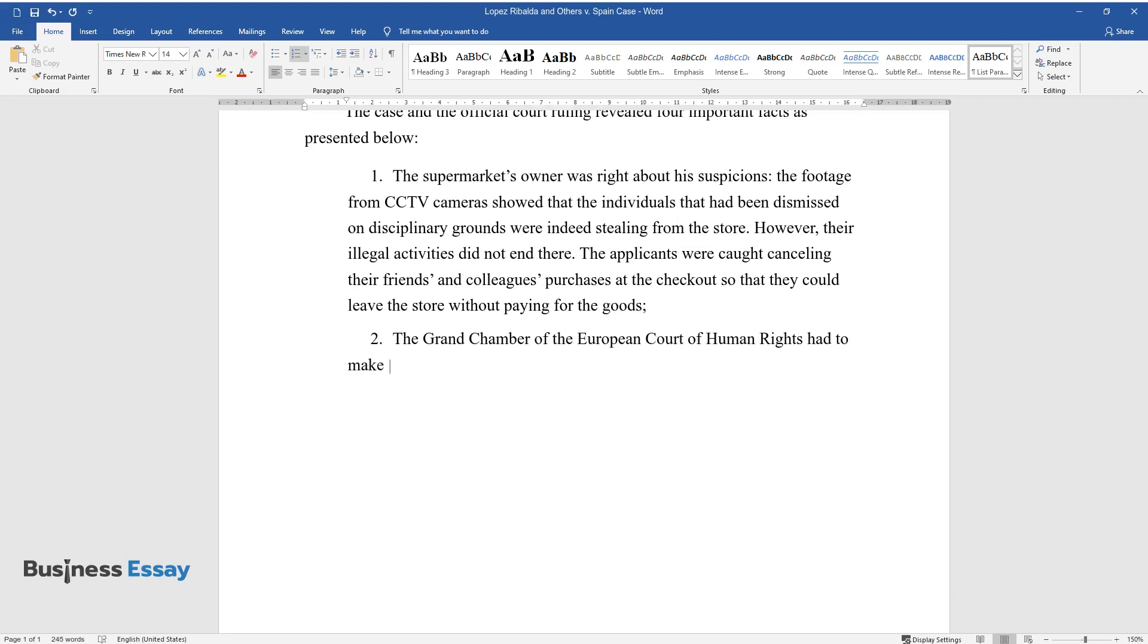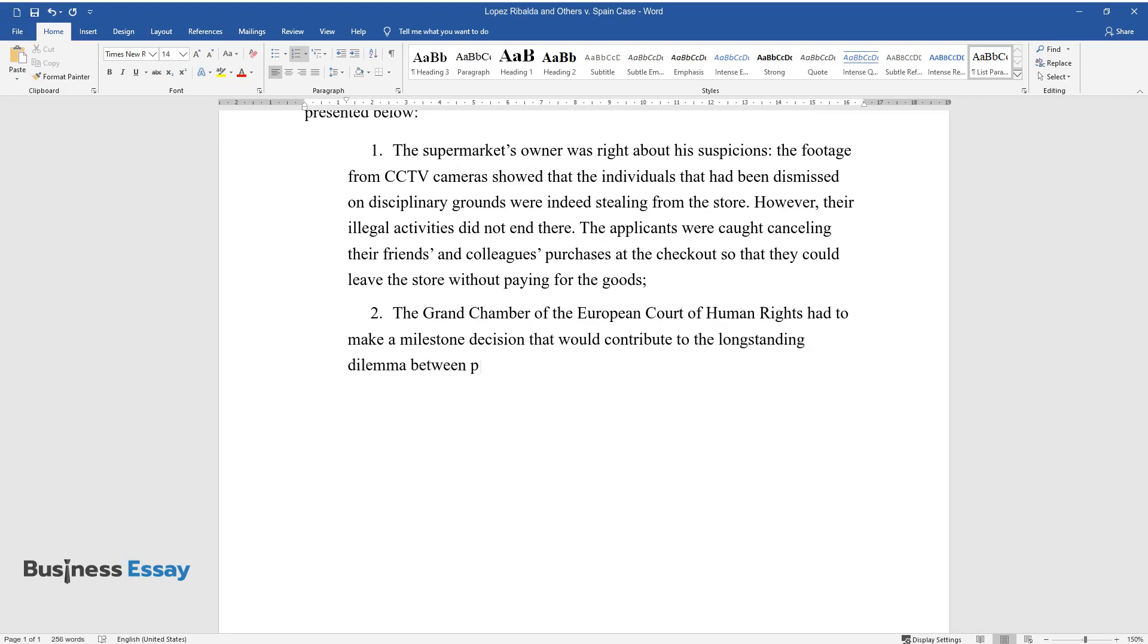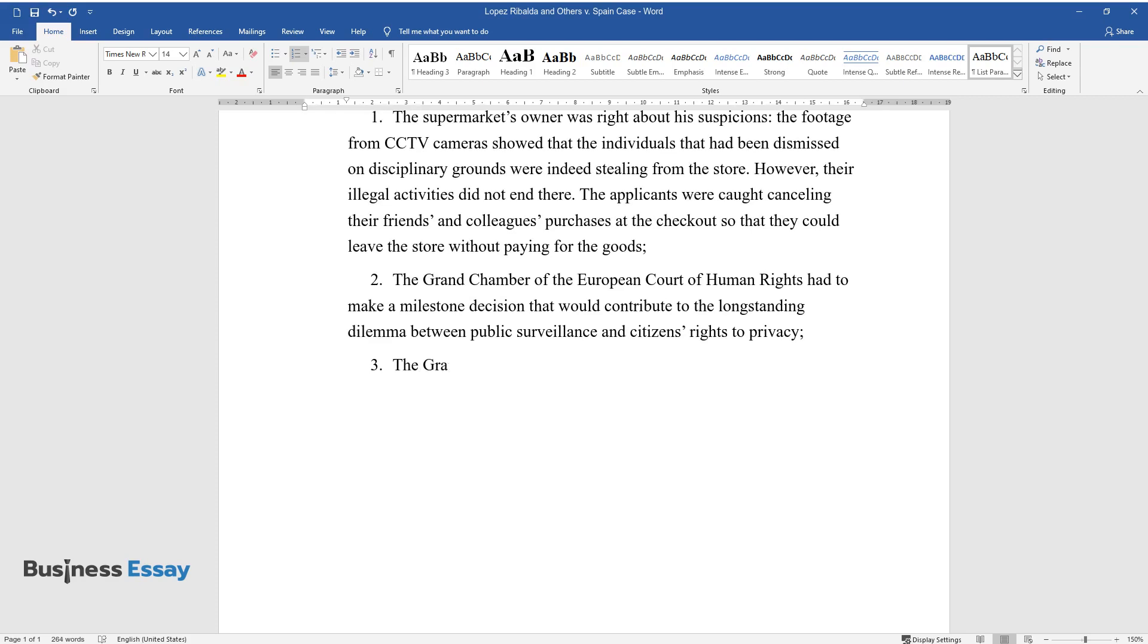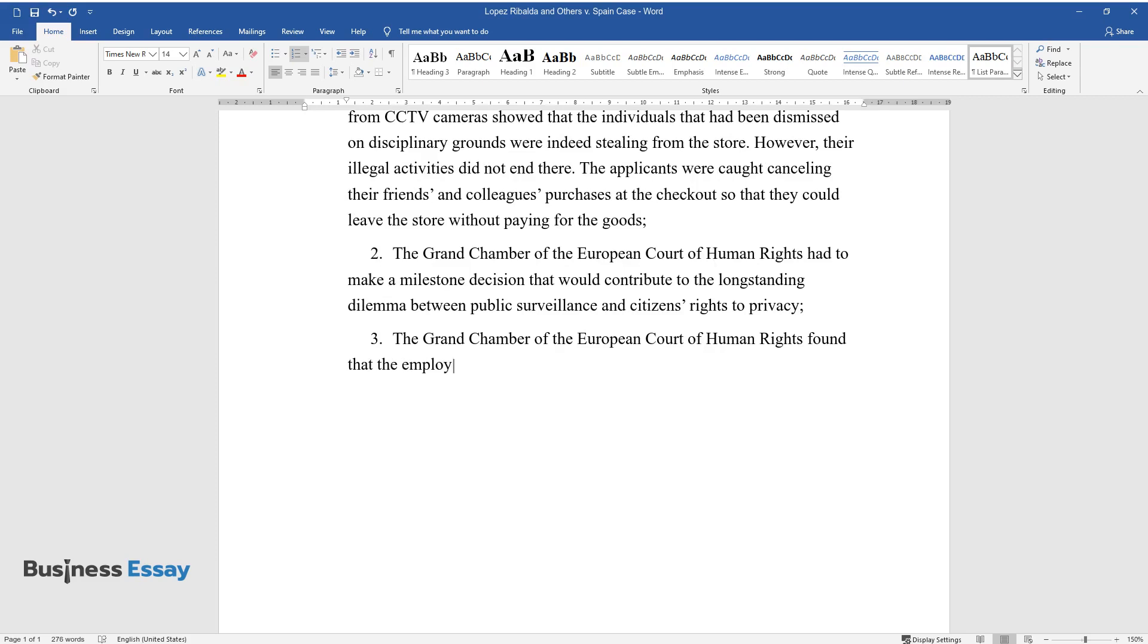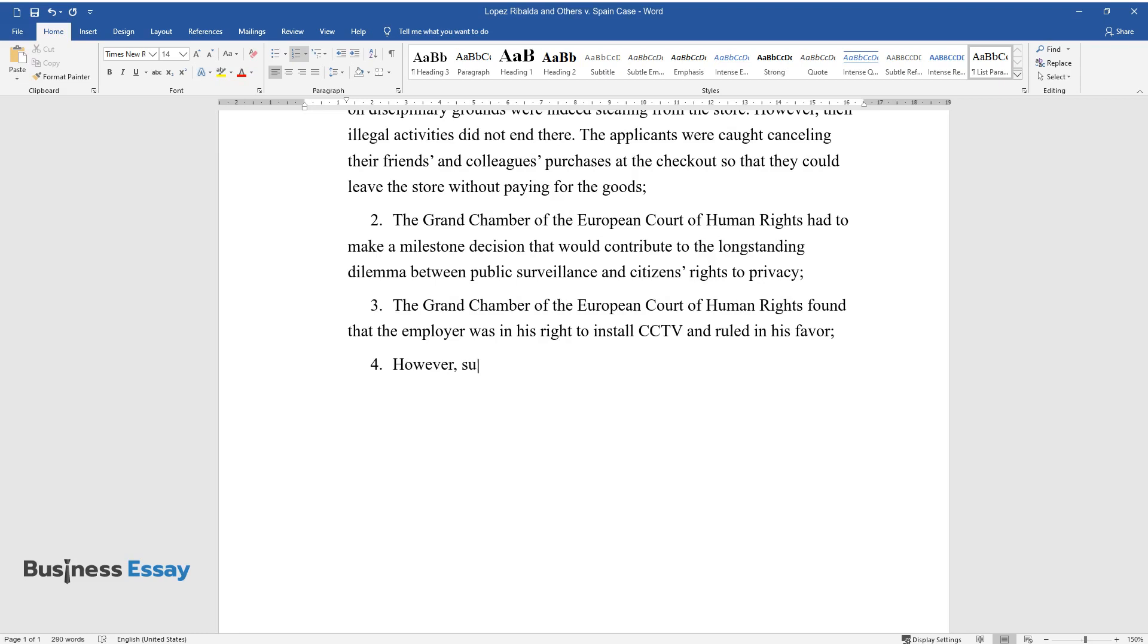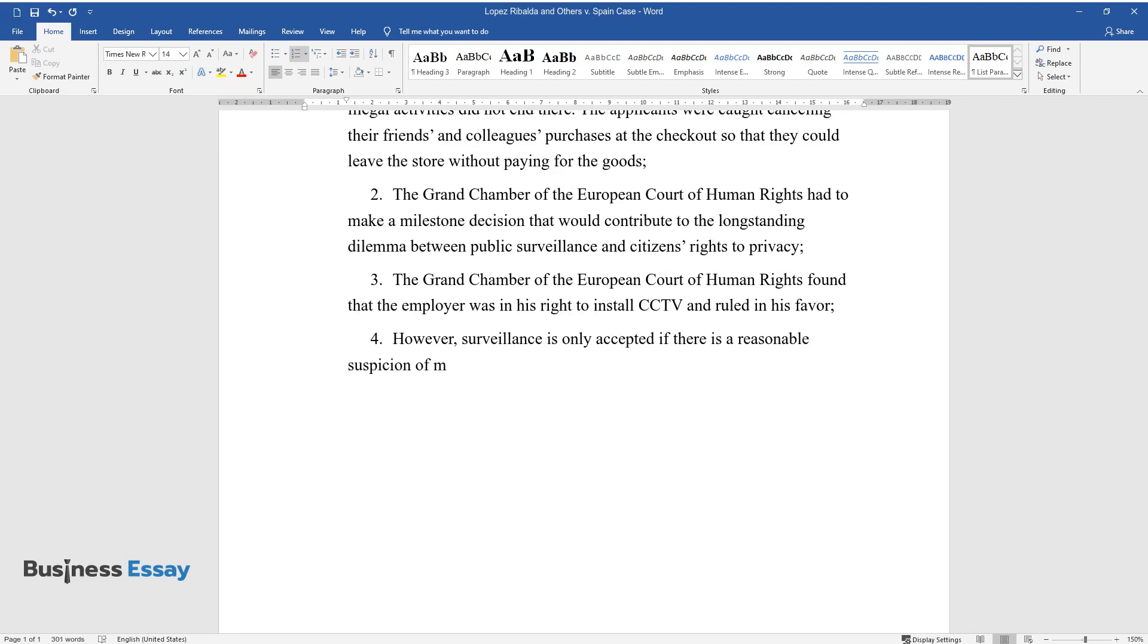The Grand Chamber of the European Court of Human Rights had to make a milestone decision that would contribute to the long-standing dilemma between public surveillance and citizens' rights to privacy. The Grand Chamber found that the employer was in his right to install CCTV and ruled in his favor.